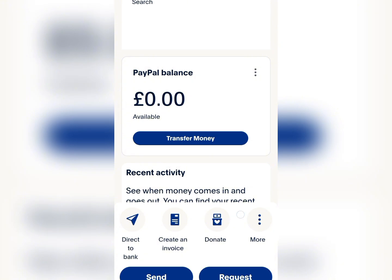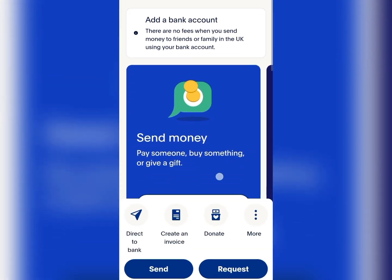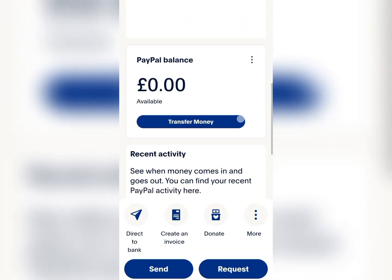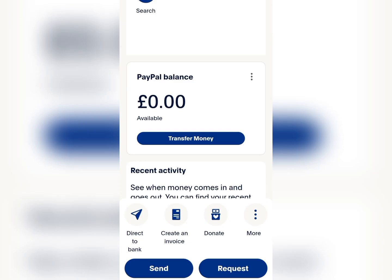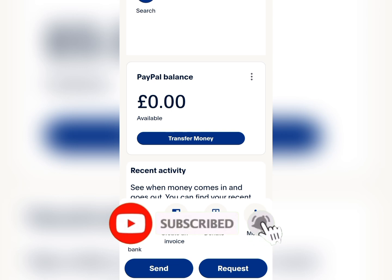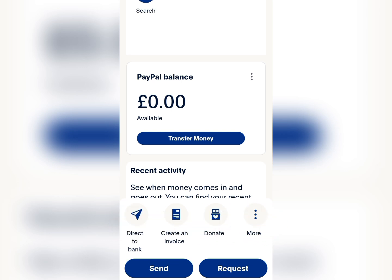We have successfully added our Nigerian mobile number to our PayPal account, which will enable us to receive codes and OTPs related to our account. Your PayPal account has been created and verified — you can see you have no balance but it can be used to send and receive funds from any part of the world. If you're looking for a way to withdraw from your PayPal account to your Nigerian bank account, I've created a detailed video on that — find the link in the description. Thank you for watching, please like, subscribe, and turn on post notifications.